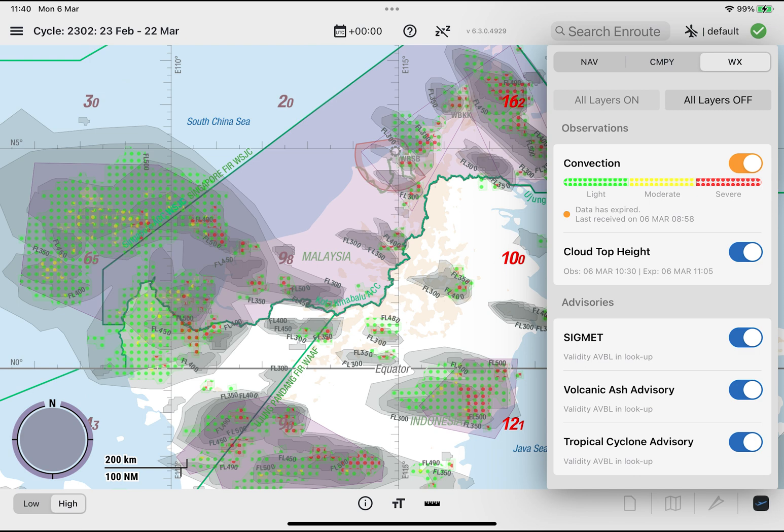This concludes the expired weather tutorial. We wish you successful operations with this new functionality in Lido M-Pilot.